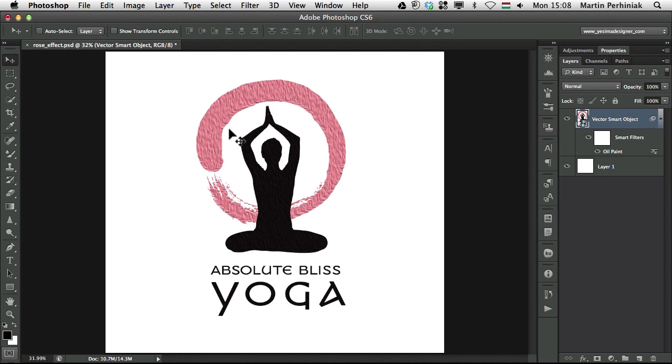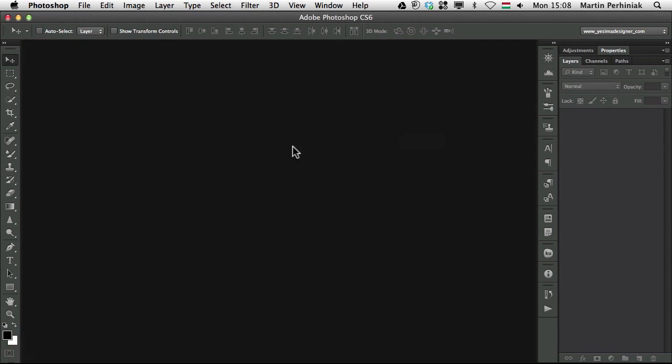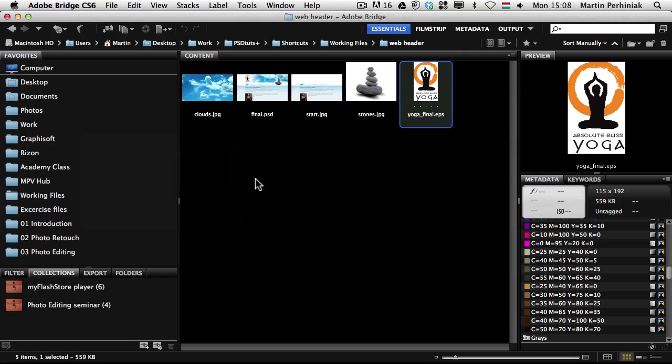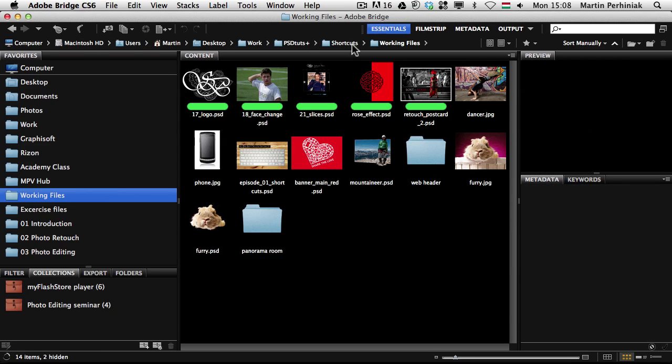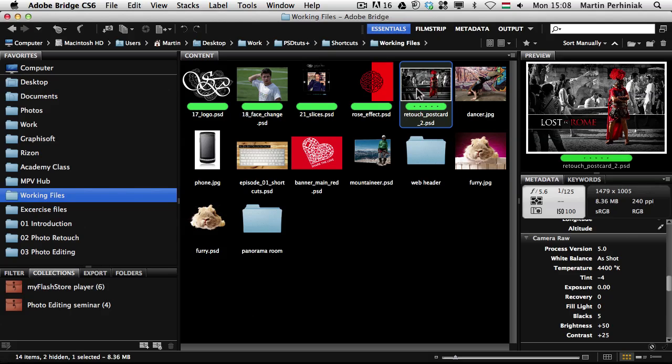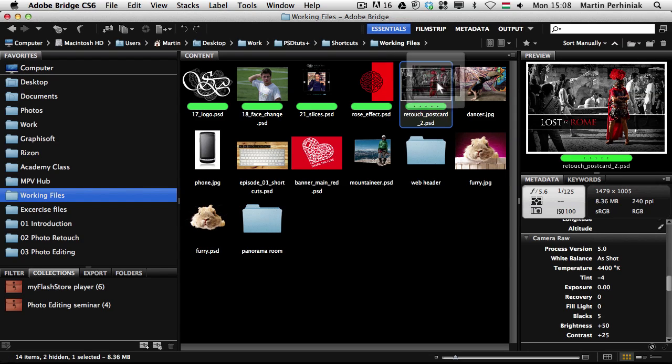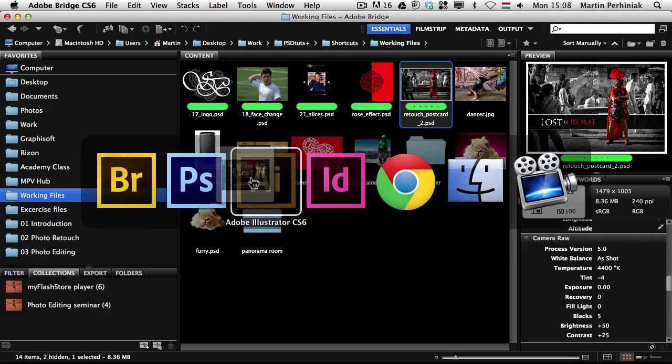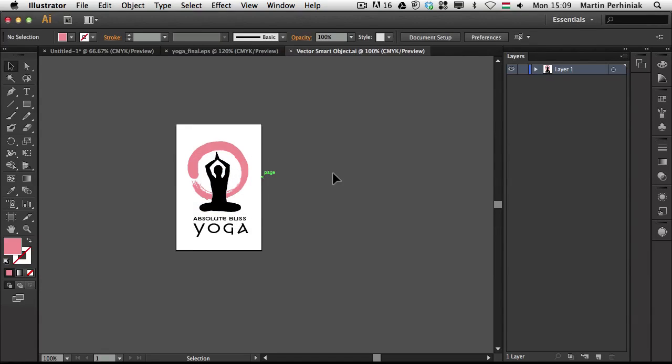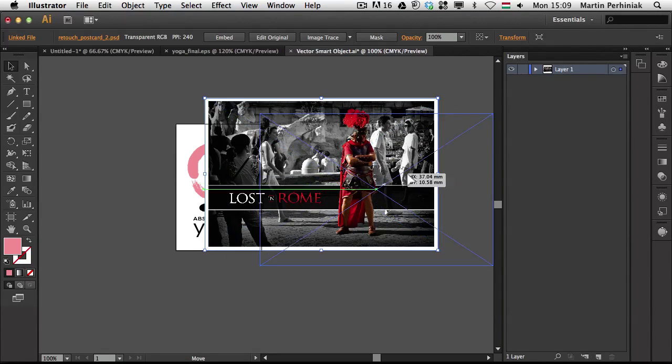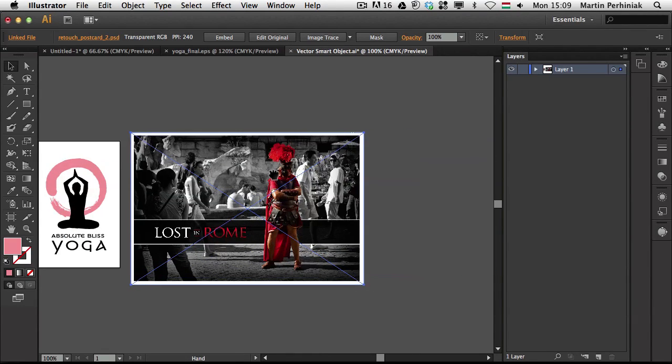But I would like to also show you what happens if we put a PSD file into Illustrator. Something similar will happen. Let me go to Bridge and I am going to put this PSD file into Illustrator. So I just drag and drop it here.